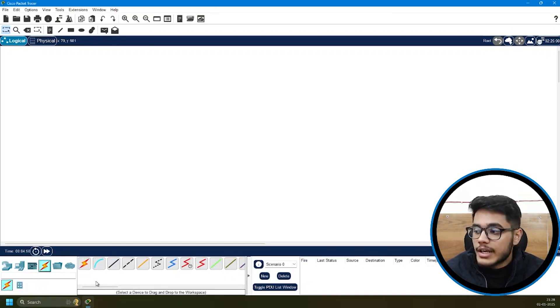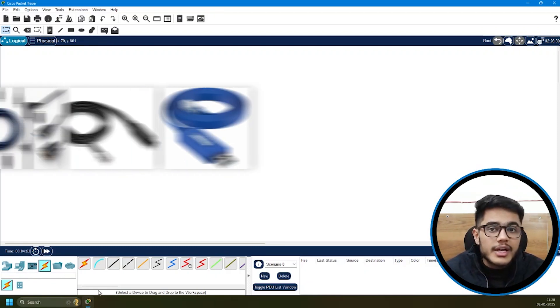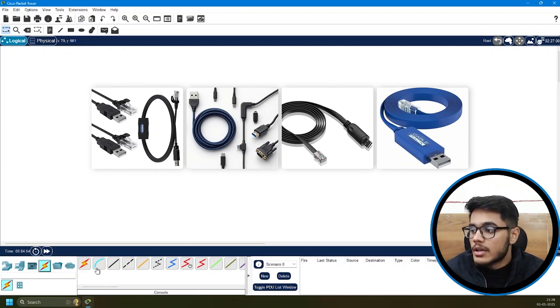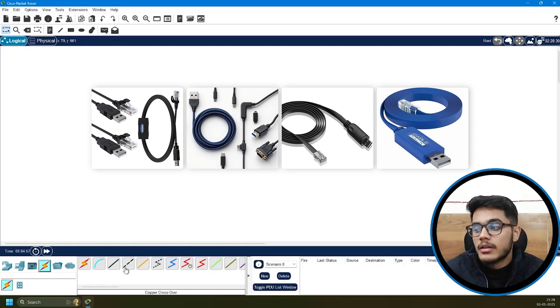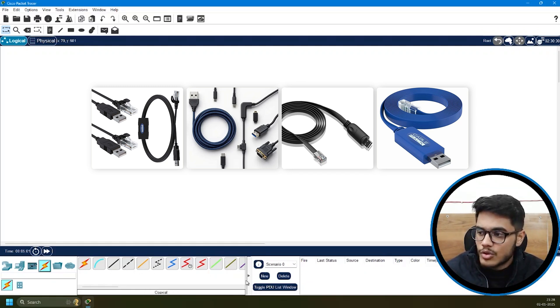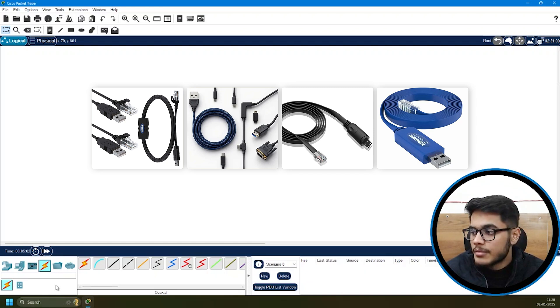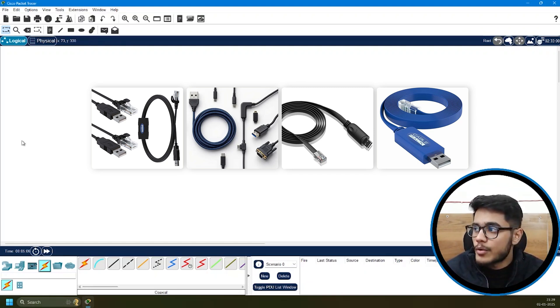Then you have the connections where you can find almost all types of cables. There's console cable, straight through cable, crossover cable, fiber cable, and so many others. So you have so many things here to explore and experiment with.